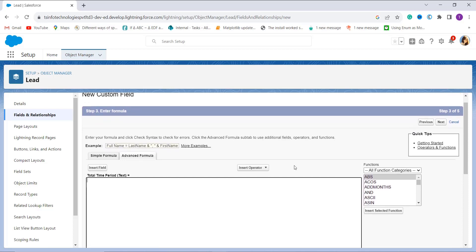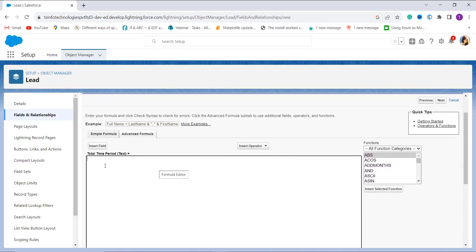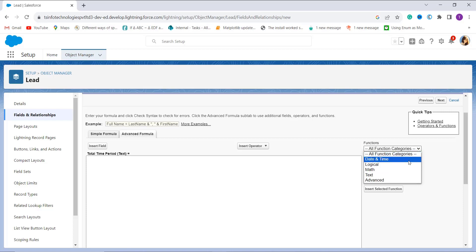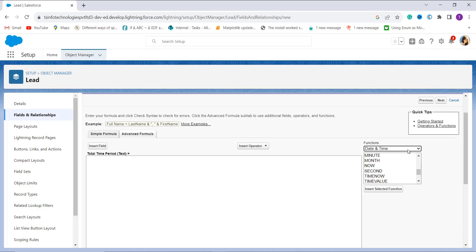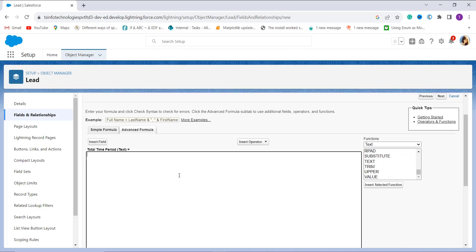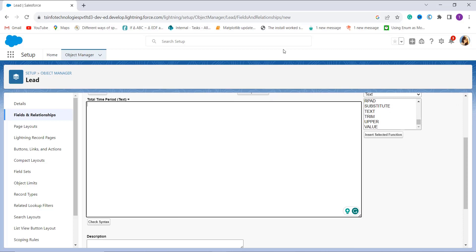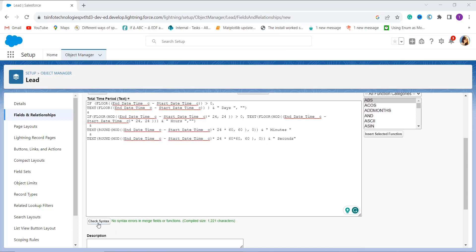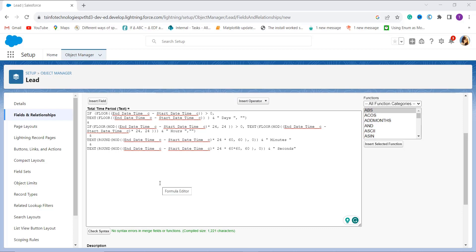In this step you are asked to enter the formula. There is a box for the advanced formula which calculates the total time period in text format — the difference between two datetime fields. On the left side there are various functions, and at the top you can choose function categories such as Date and Time or Text. Now let's enter the formula.